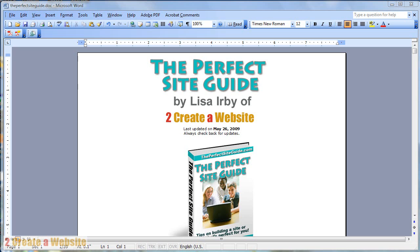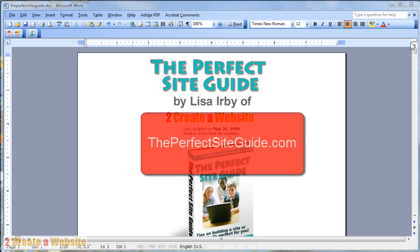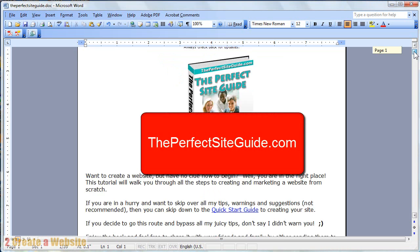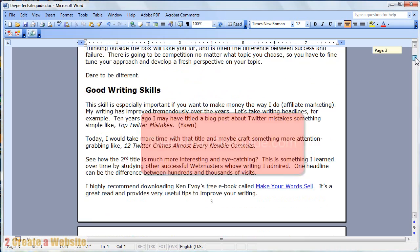What you're looking at now is my book in Microsoft Word. This is a book that I just recently launched called The Perfect Site Guide, and you can download it for free at ThePerfectSiteGuide.com. I created this book in Microsoft Word 2003.